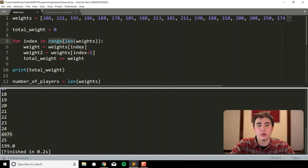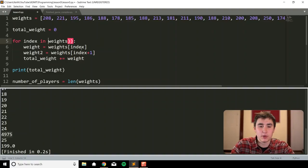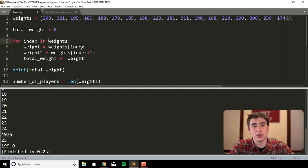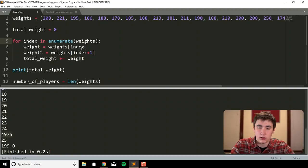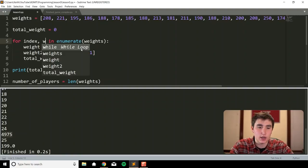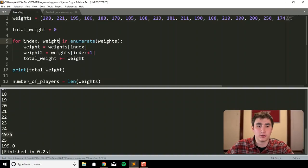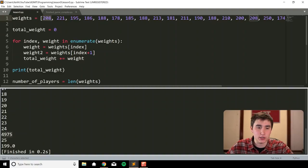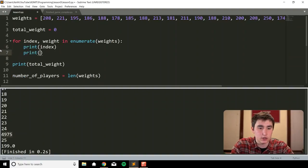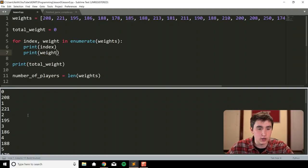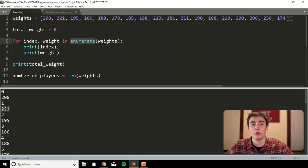Before finishing with for loops, one helpful advanced method — especially when iterating through spreadsheet data — is the `enumerate` keyword. Using `for index, weight in enumerate(weights)`, I can grab both the index and the weight at the same time. So if I print `index` and `weight`, I see 0, 208, then 1, 221 — and so on. The `enumerate` keyword gives us both the index and the value.